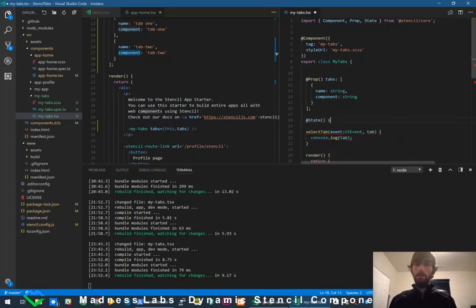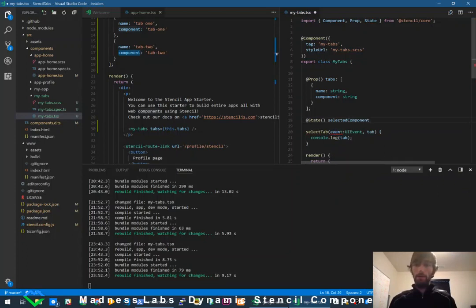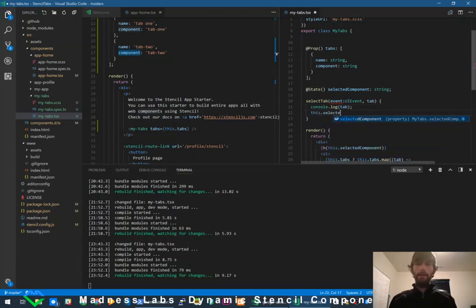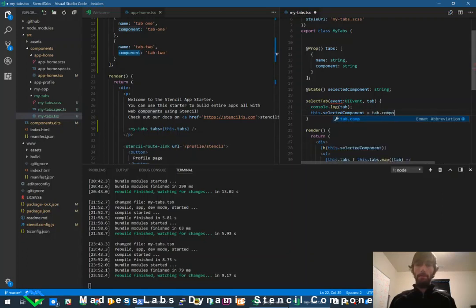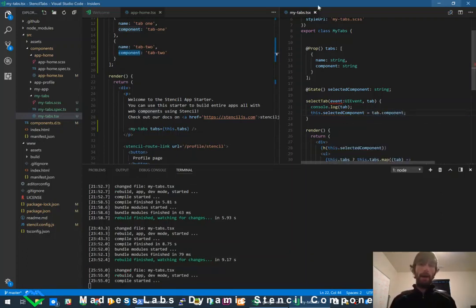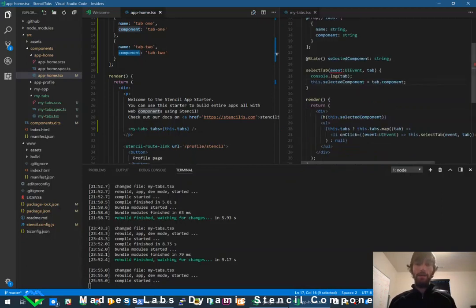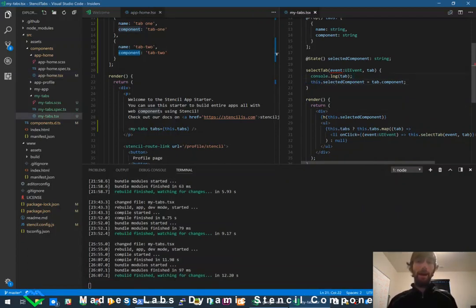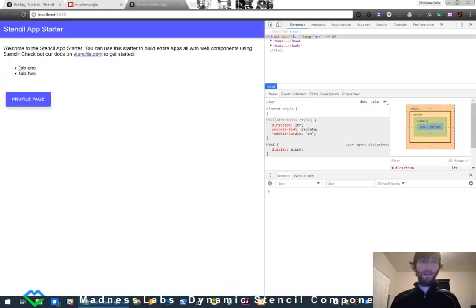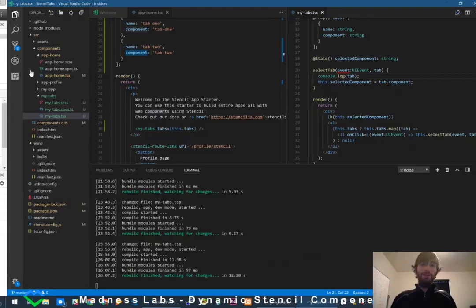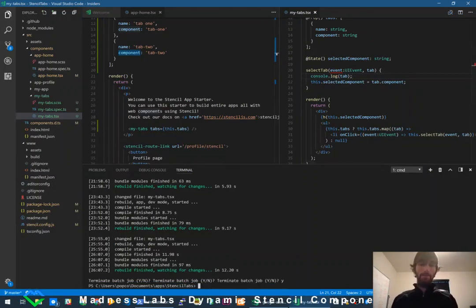We're going to create a `@State()` item called `selectedComponent` typed as a string. When they select a tab, we say `this.selectedComponent = tab.component`. So every time they click one of these tabs, whatever the value of `component` is — 'tab-1' or 'tab-2' — gets set to state. The only problem is those components don't exist yet, so Stencil is protecting us by not trying to render a nonexistent component.